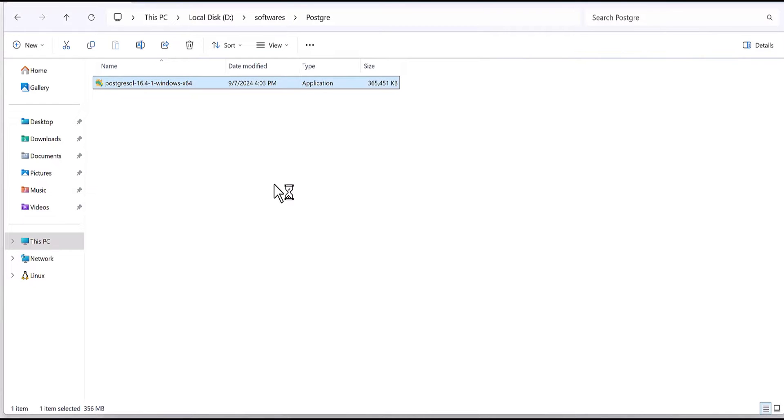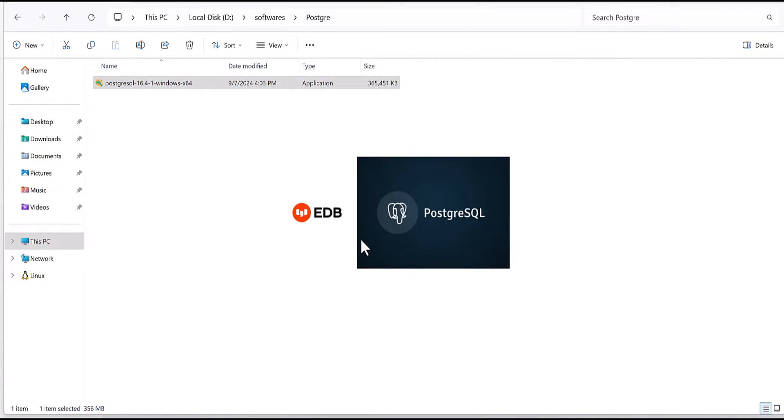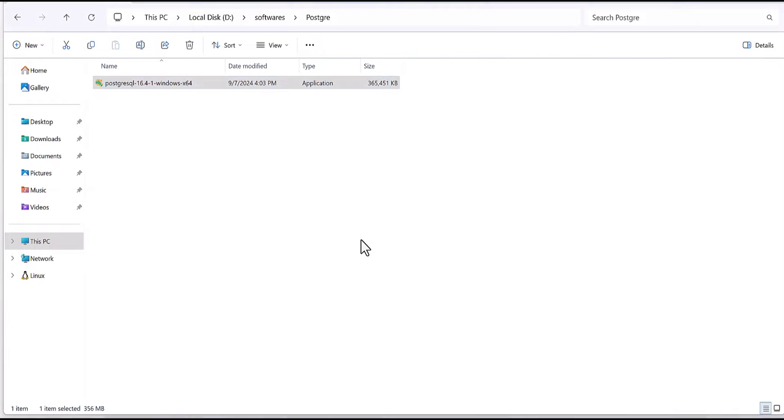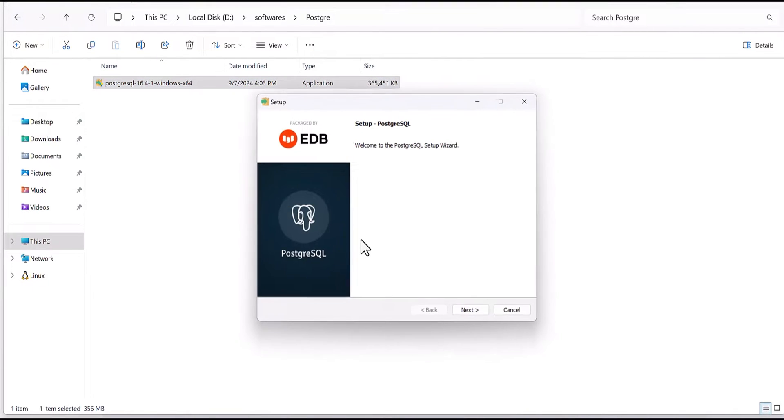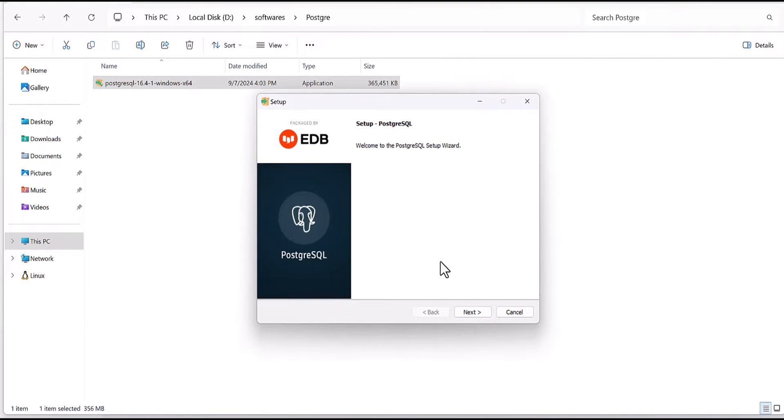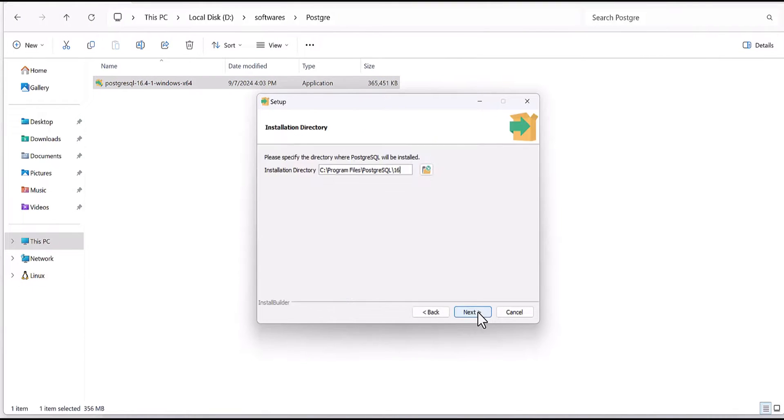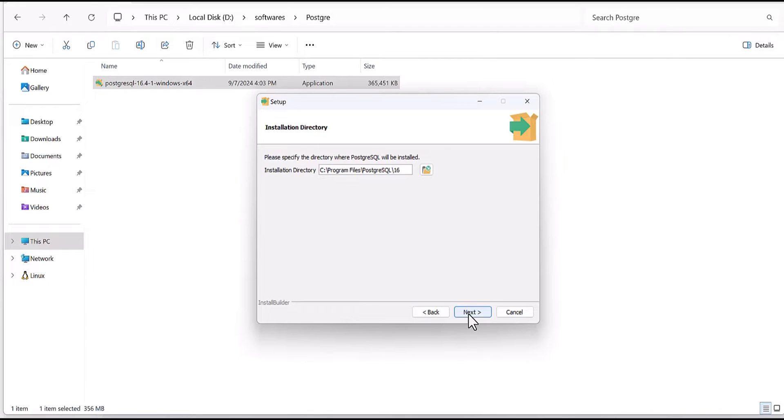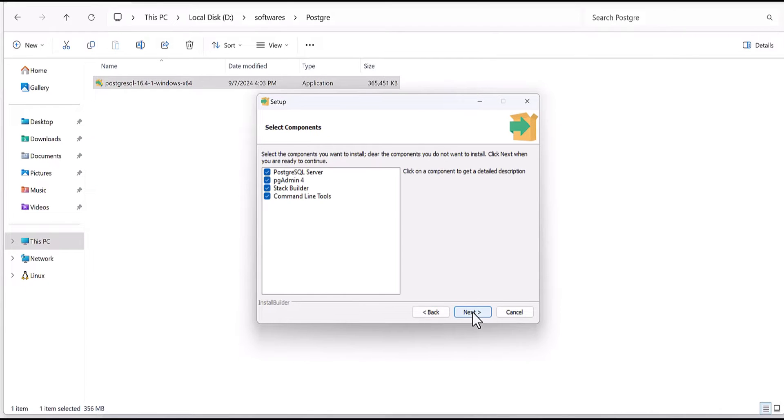Just a few seconds it will be run. Okay, then click on the next. This is the default directory, you can change if you are not happy with this address. Then again keep it as default whatever is asking, and data directory.